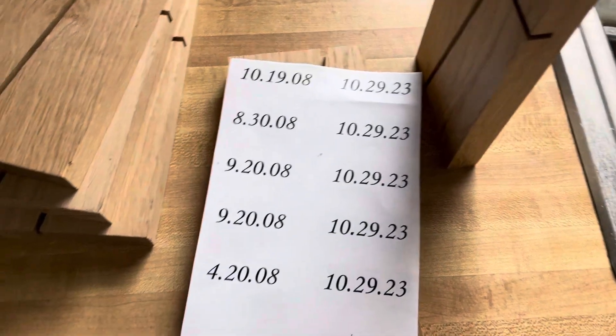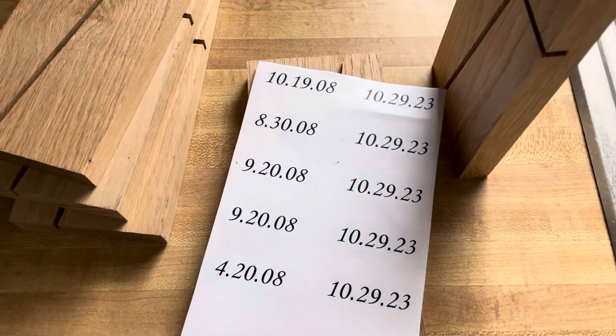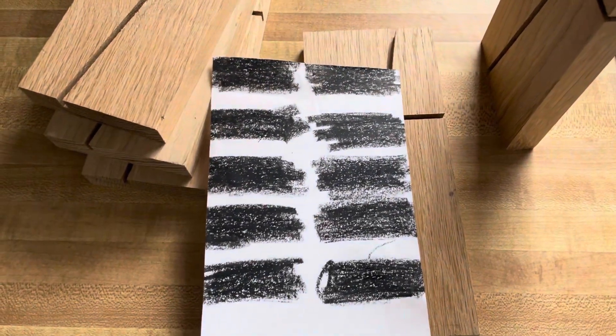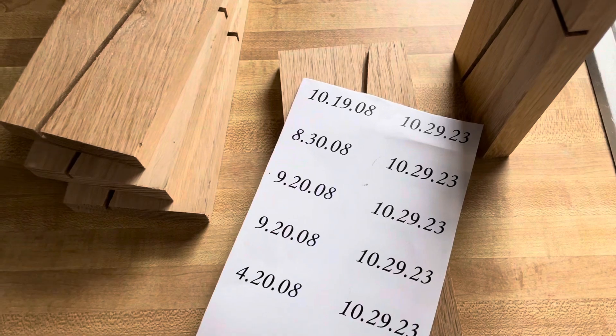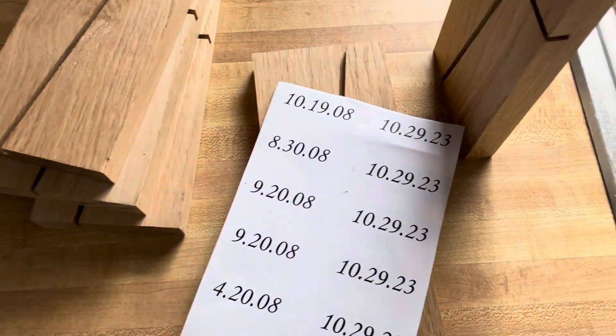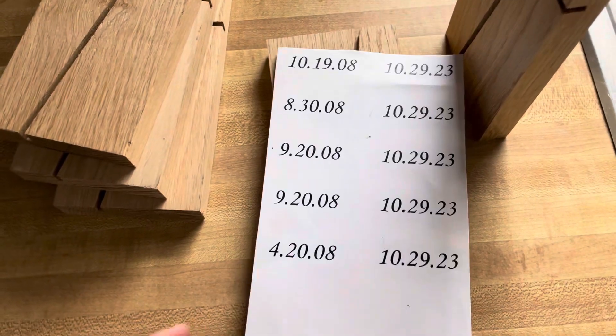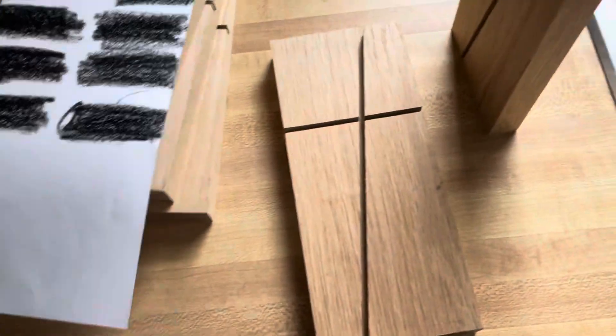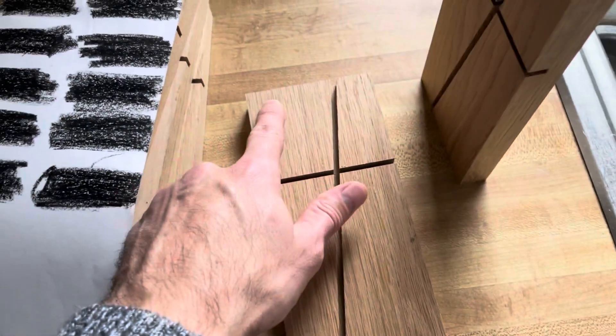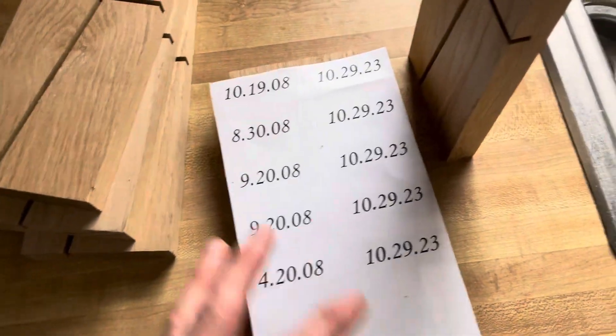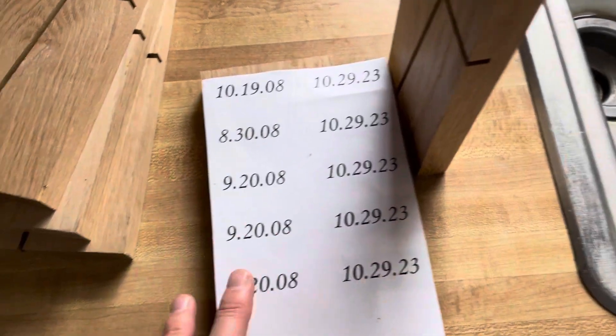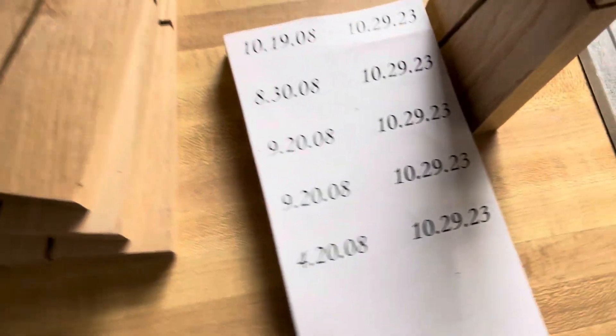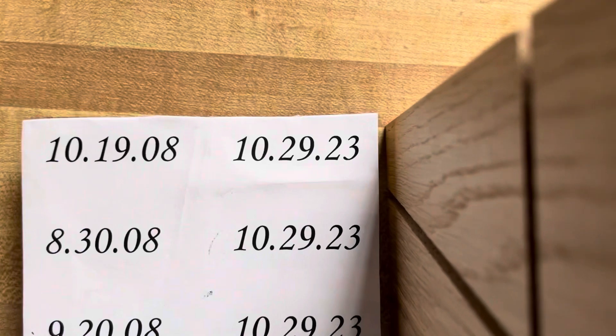Here they are, and I drew on the back of them with crayon. So the thought is to push down on the letters, and it will transfer the crayon onto here. And then I'll be able to use my Dremel engraver bits, and what could possibly go wrong.